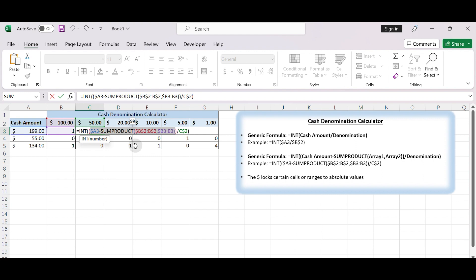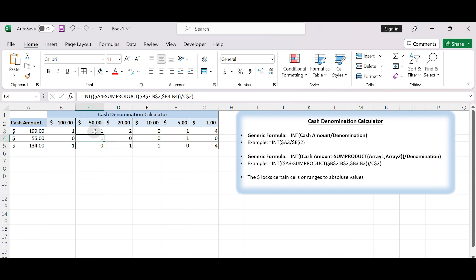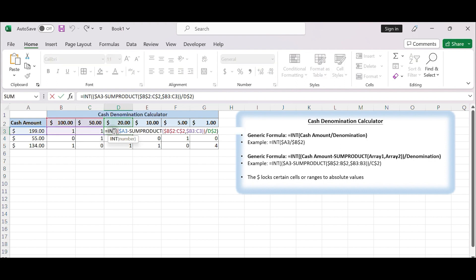In fact, the remaining cash amount is calculated by input amount minus the row of denominations multiplied by the row of count numbers. In cell C3, the mathematical operation is the amount in cell A3 minus the first denomination $100 in cell B2 multiplied by the number in cell B3. And if in cell D2, the operation is the amount in cell A3 minus the denominations $100 and $50 in range B2, C2 multiplied by the numbers in B3, C3.